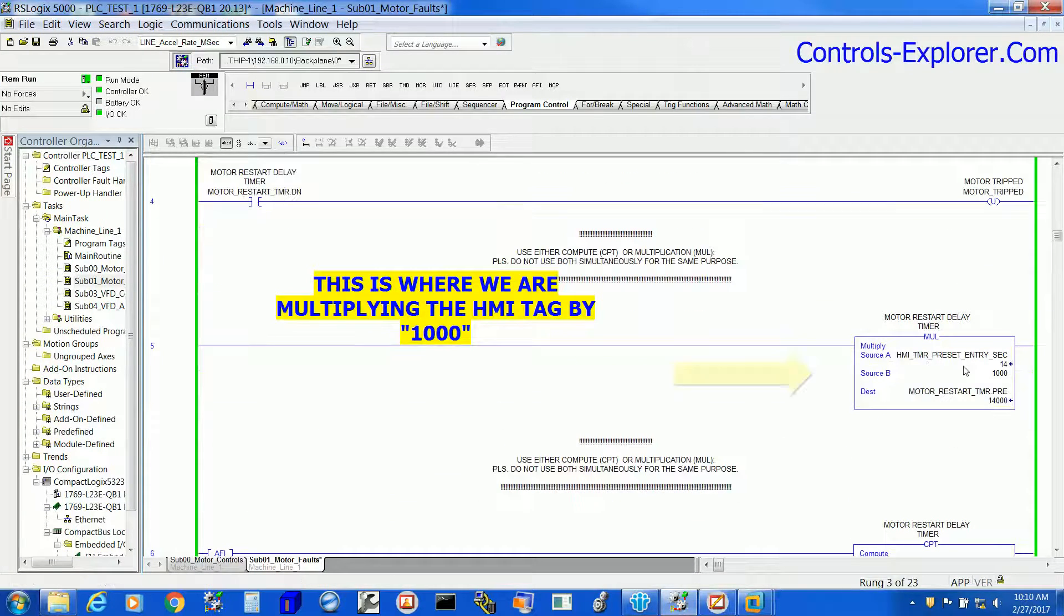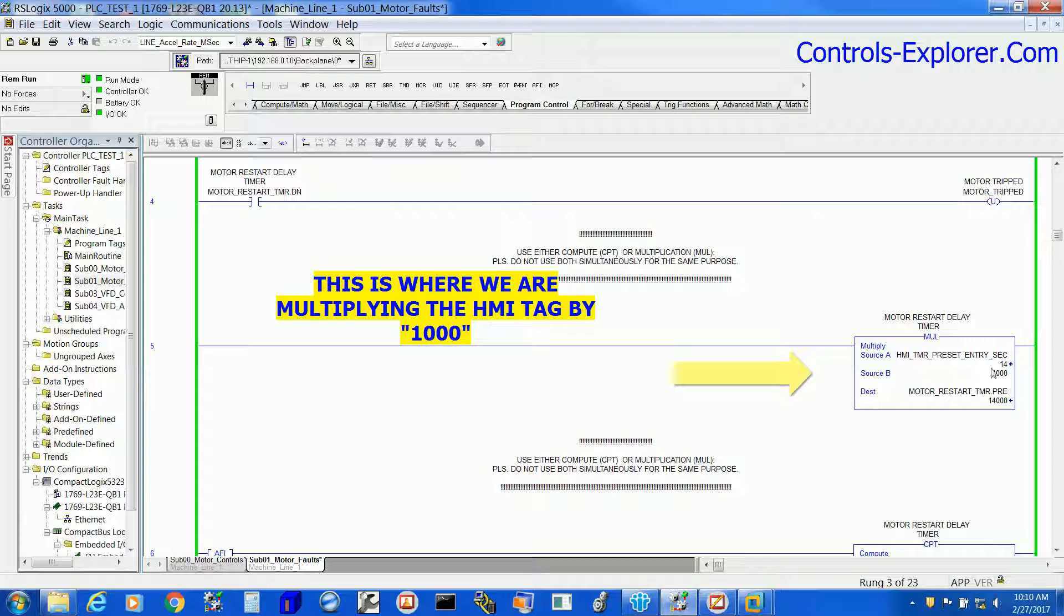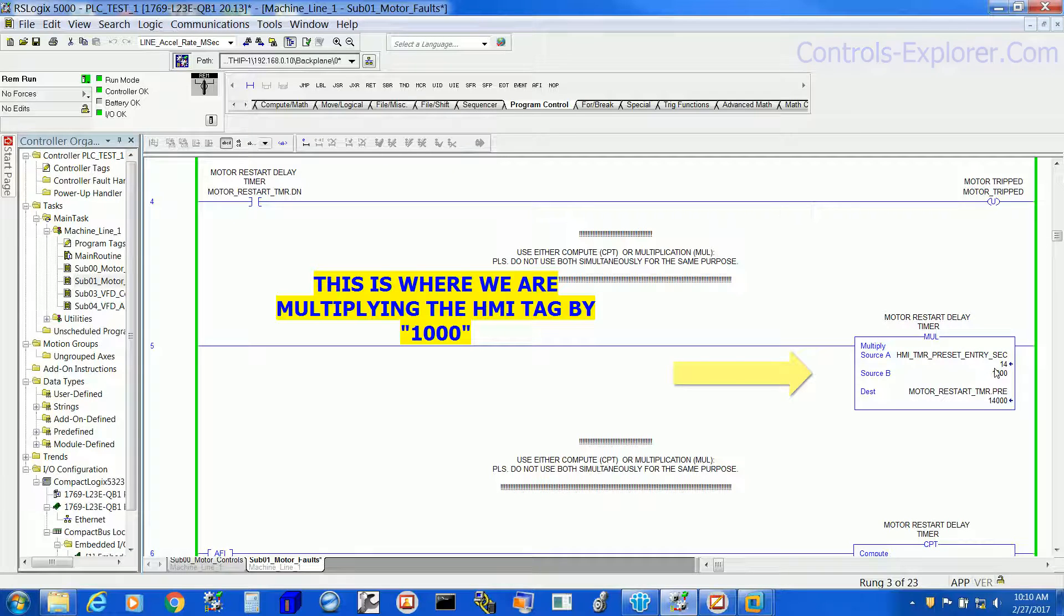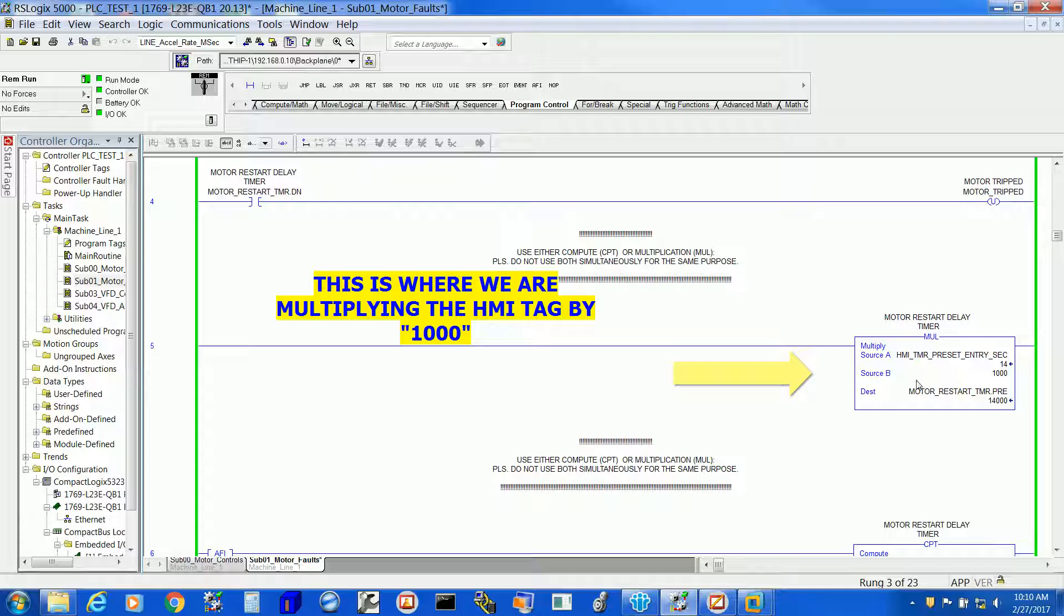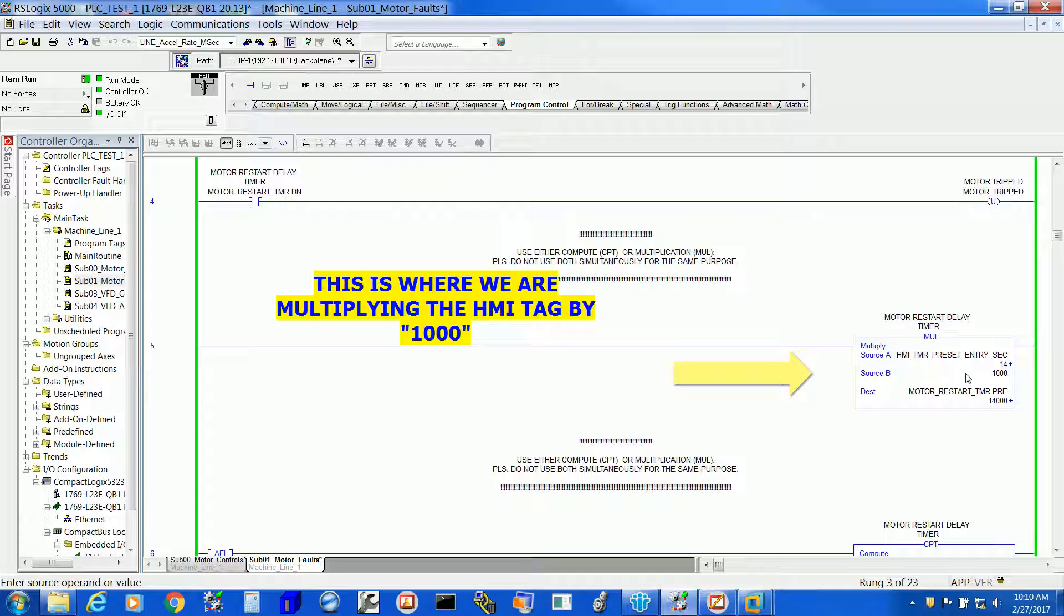So this is where we are multiplying. As I explained earlier, tag in source A, that is HMI timer preset entry second.